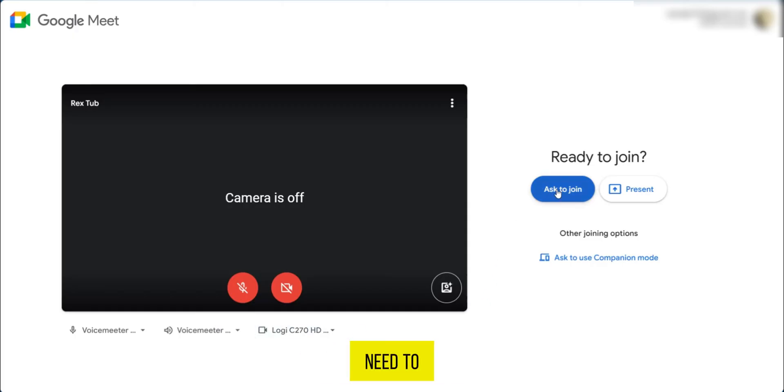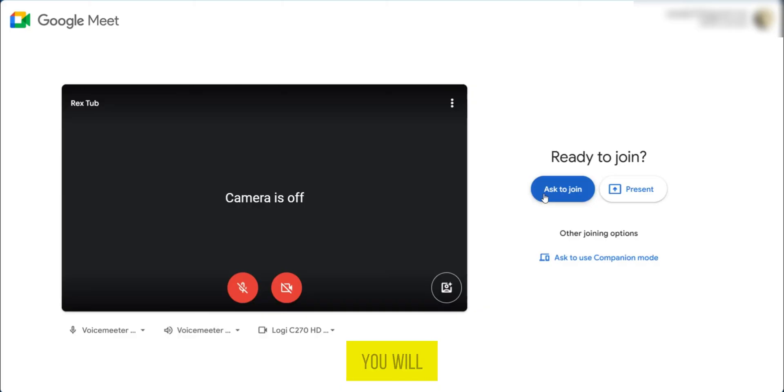After that, all you need to do is click ask to join. And after clicking ask to join, you will be admitted to the Google Meet meeting.